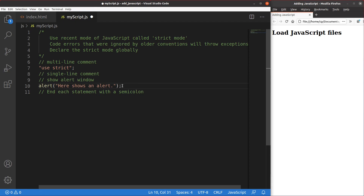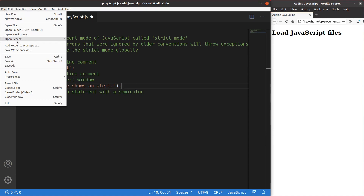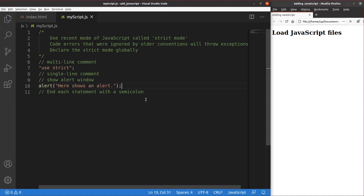If you miss the semicolon, it is possible that the result will be different for different versions of your browser. This alert window will show when I run this instruction. Let me save it — this is the end of my JavaScript file.